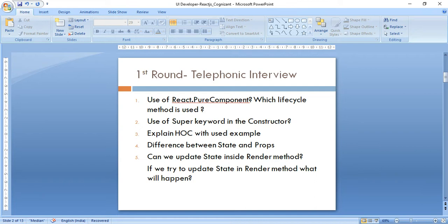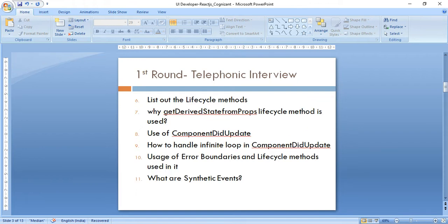He also asked whether we can update state inside the render method, and if we try to do so, what actually happens — the error that comes out you can give as the answer. Then he asked about the list of lifecycle methods I was aware of. I wasn't aware of some of them, so I gave a few. The next question was why getDerivedStateFromProps lifecycle method is used specifically.